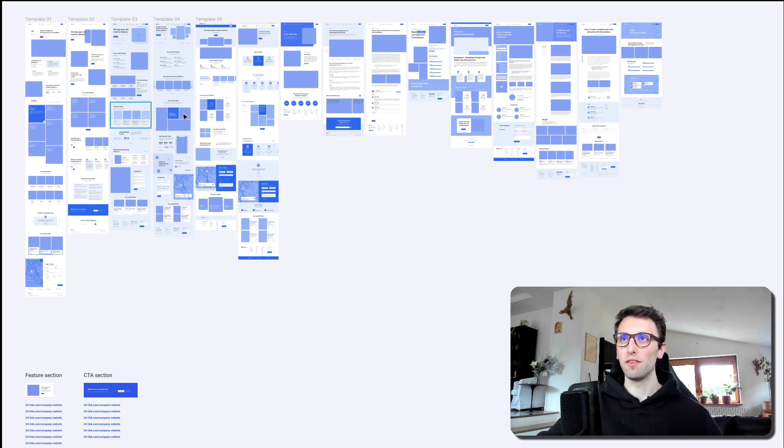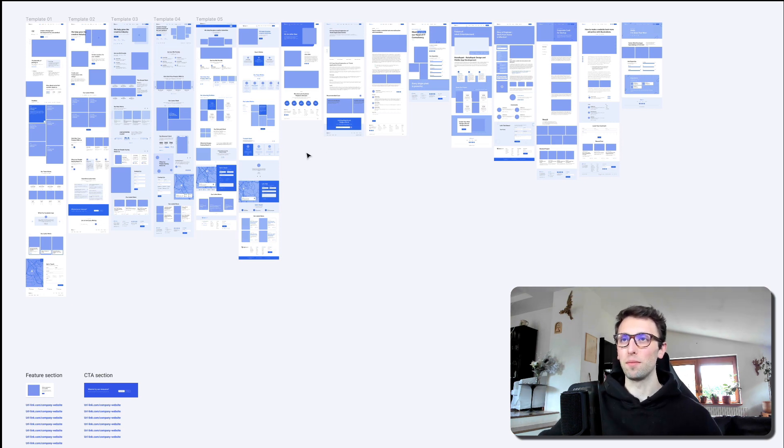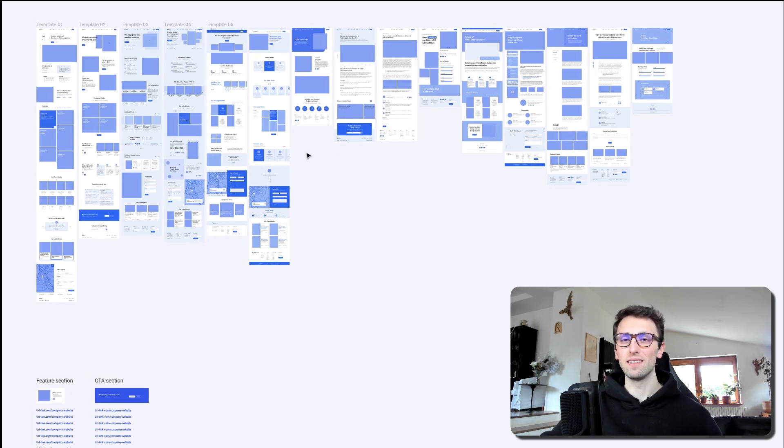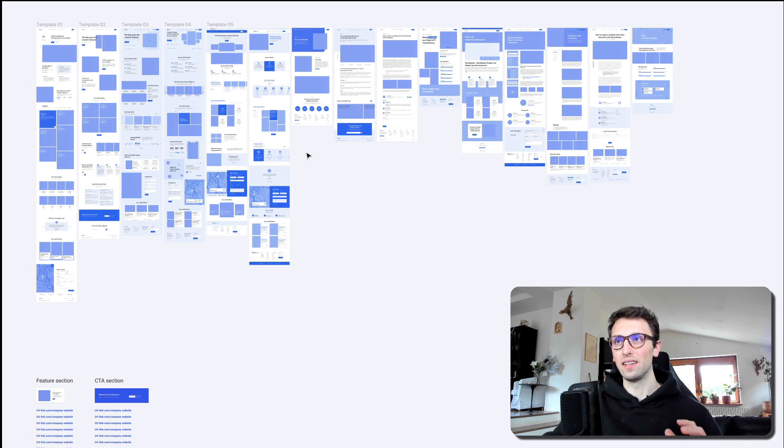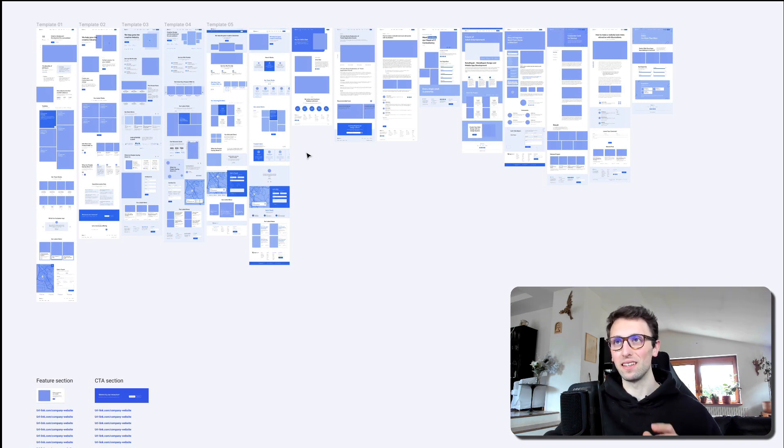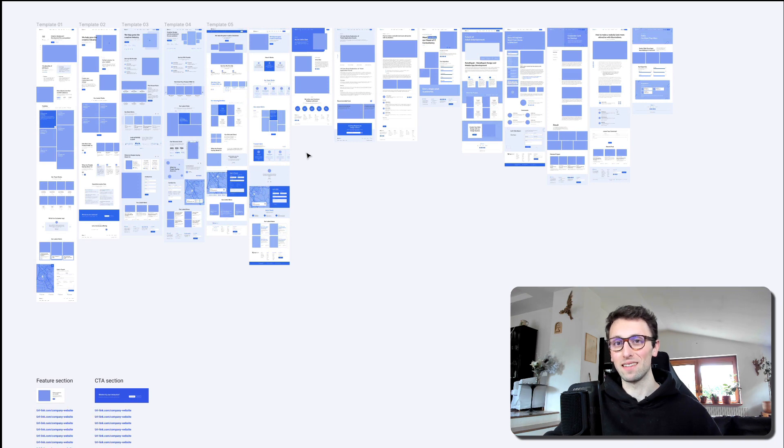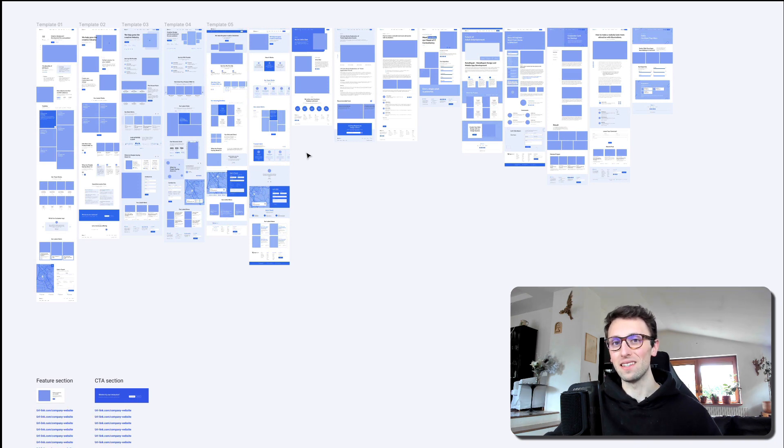So here we have an example, and this is totally unrelated to the actual redesign, but this UI kit is going to serve as an example of what I just mentioned so that it's easier to understand.